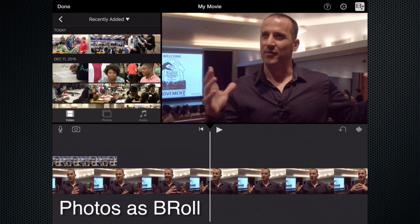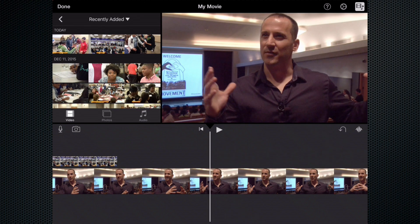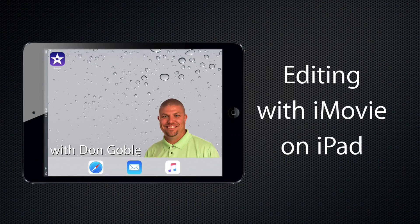So that's how you add photos as b-roll — you just have to create it as a new project and turn it into a video clip in itself. Coming up next in our series of editing with iMovie on the iPad, we will talk all about sound and adding some natural sound clips to the beginning and end of our story.